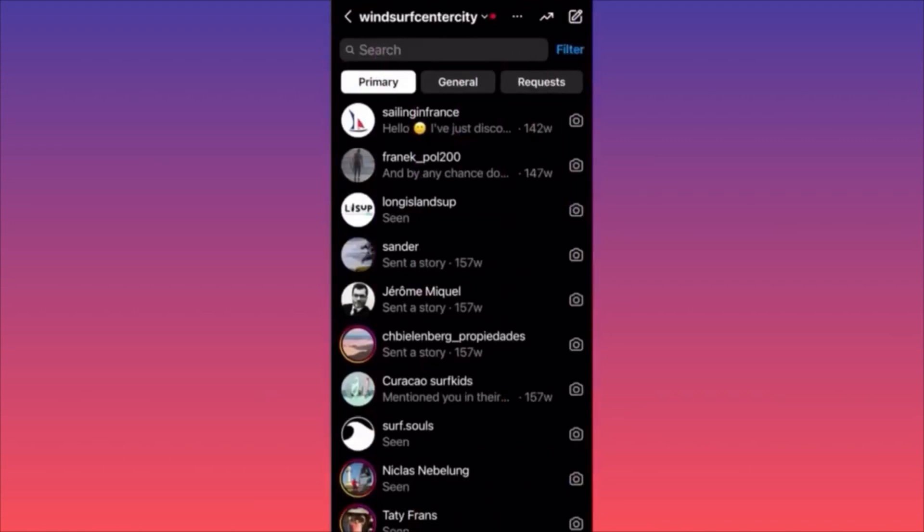Unfortunately, with the recent updates, things have become a little more complicated. If you look left and right, you're not going to find any delete button — there's no option for you to delete your messages.